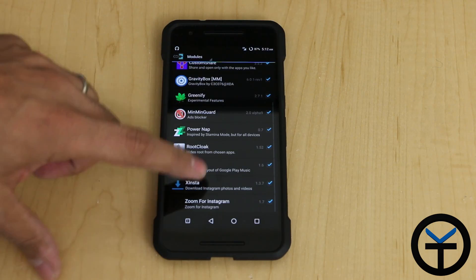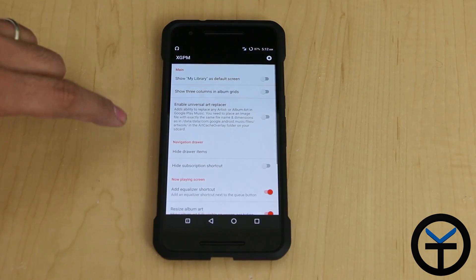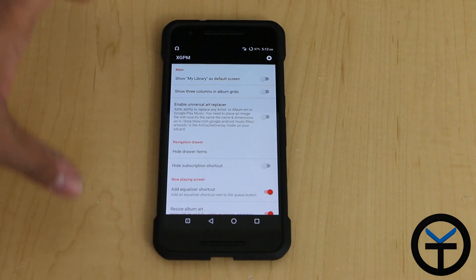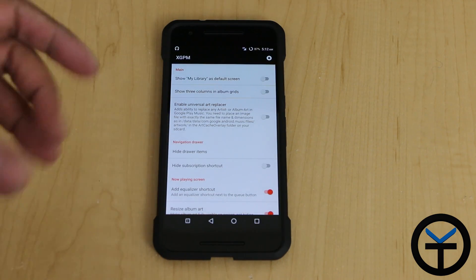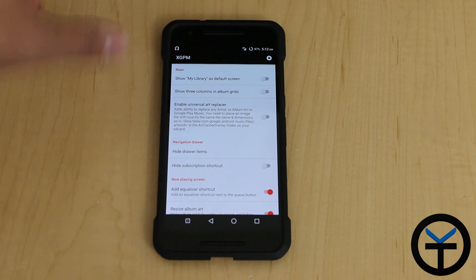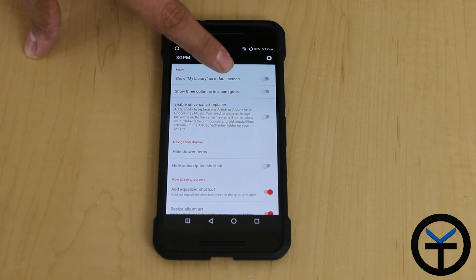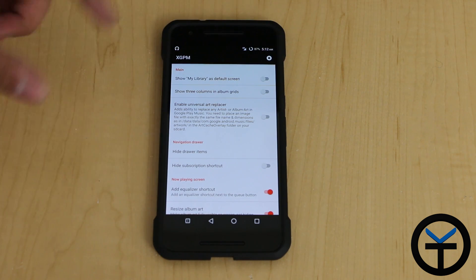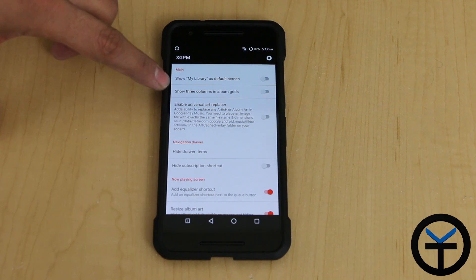We can go directly into the Expose Installer and launch it. The main benefit is essentially the ability to customize some of our experience using the Google Play Music application. By default, you have the option to show the library by default at login, as a login screen as opposed to directly logging into the playlist.